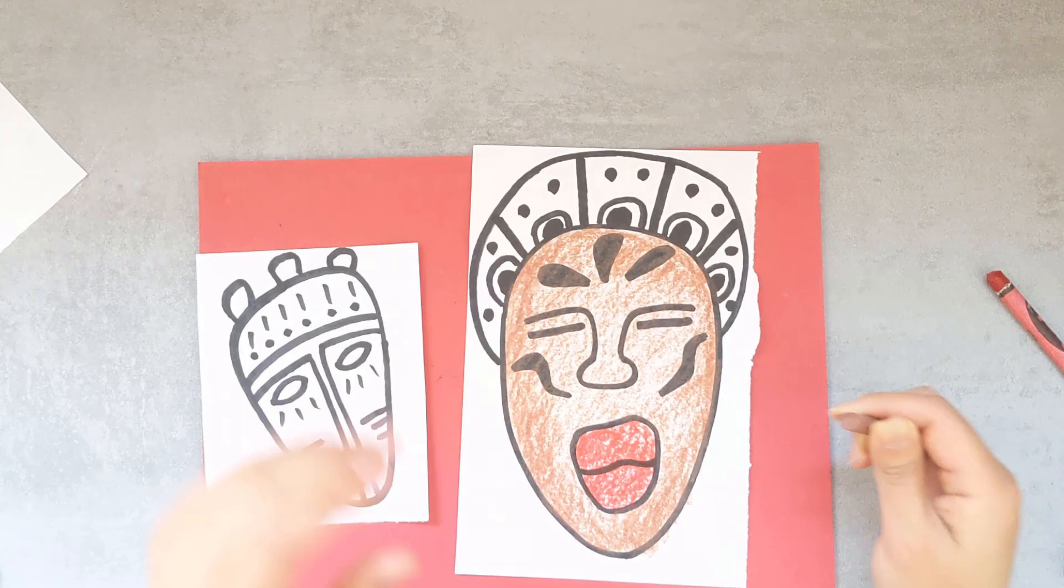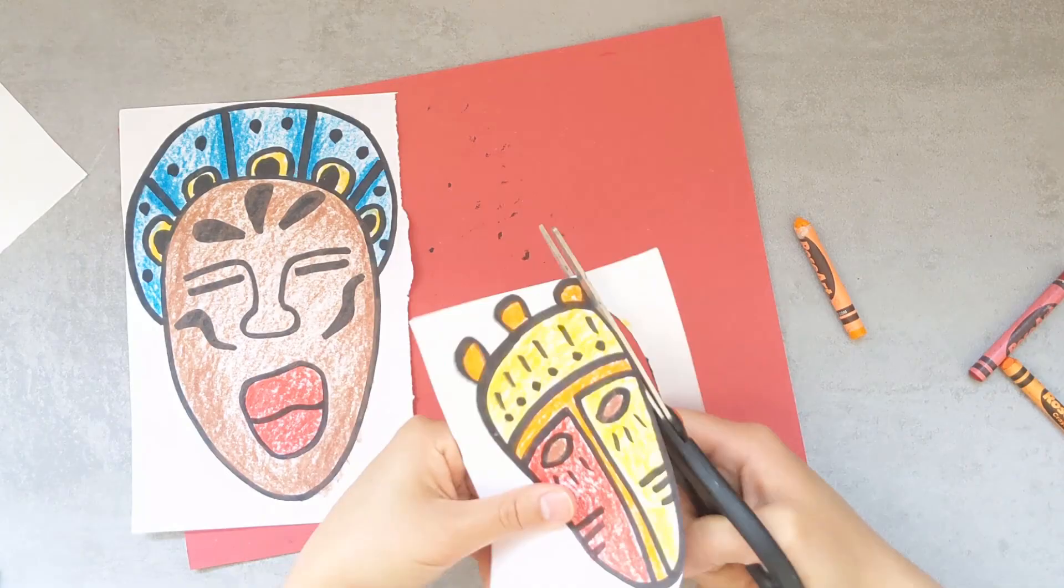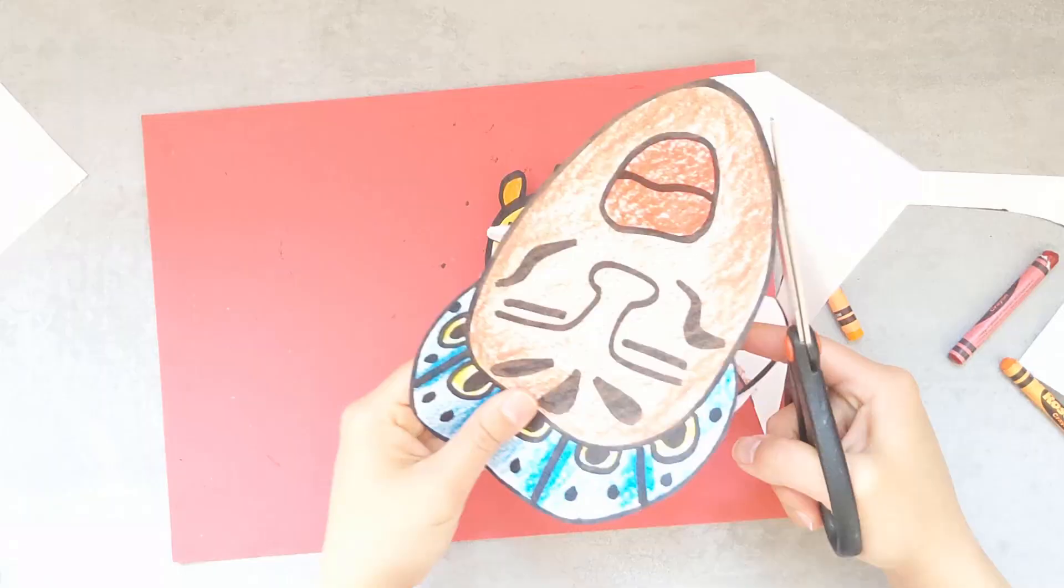Then cut it out and glue it onto your background. And that's it. I hope you had fun doing this project. Thanks for watching and I'll see you next time. Bye.